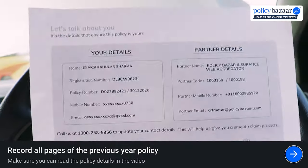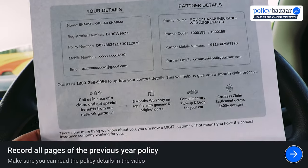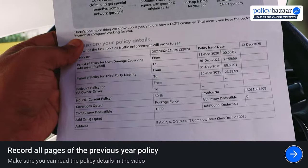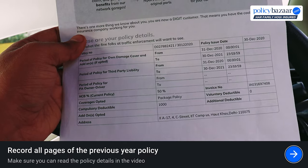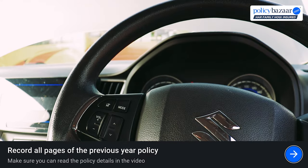After that, record all the pages of your previous year's car insurance policy. Make sure the policy details can be clearly read in the video.